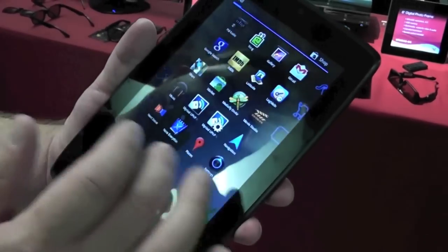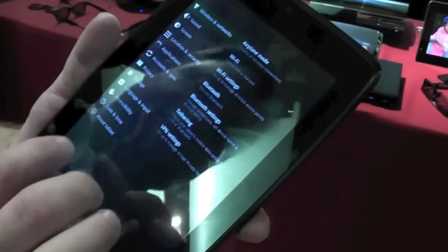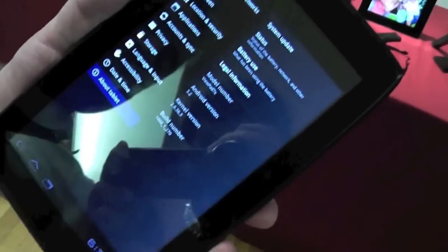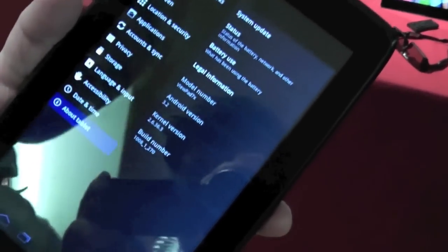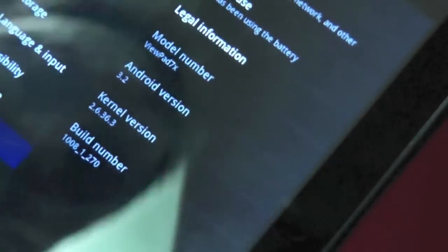Let's dive into the settings and see exactly what we're dealing with here. And it is Android 3.2, so it is the newest version, which is nice to see.